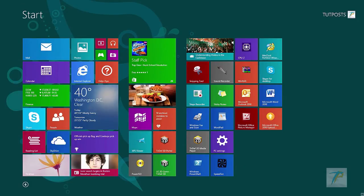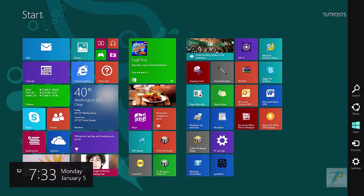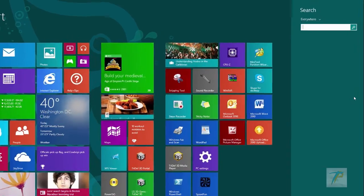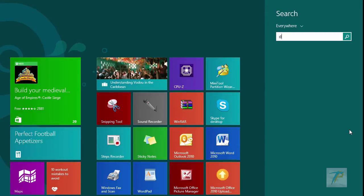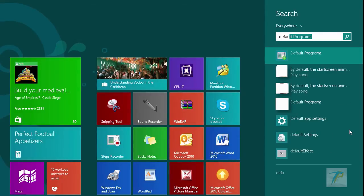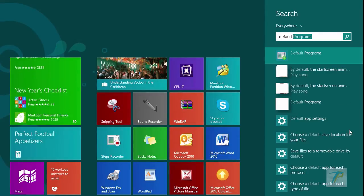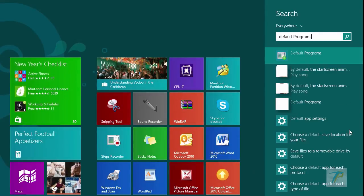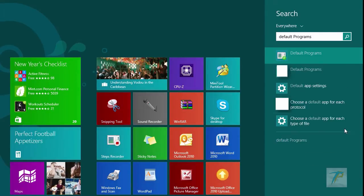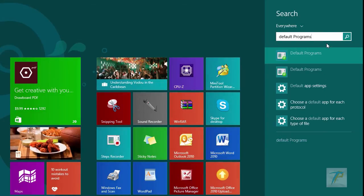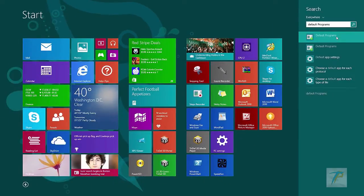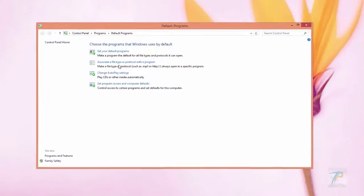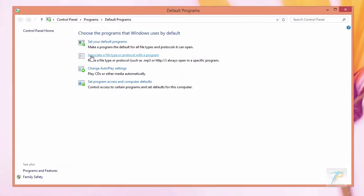Then go to Windows search and search for default programs. When you find it, click to open. Now click this link to open set associations window.